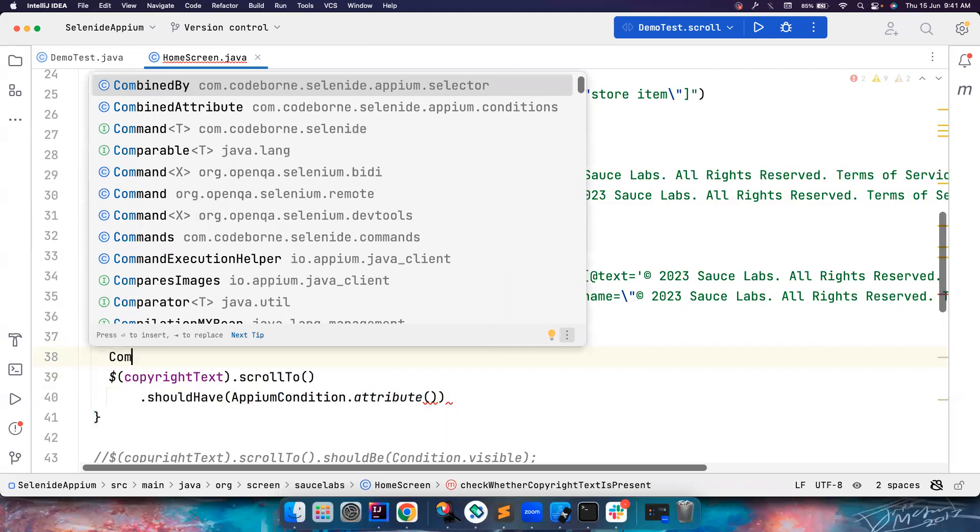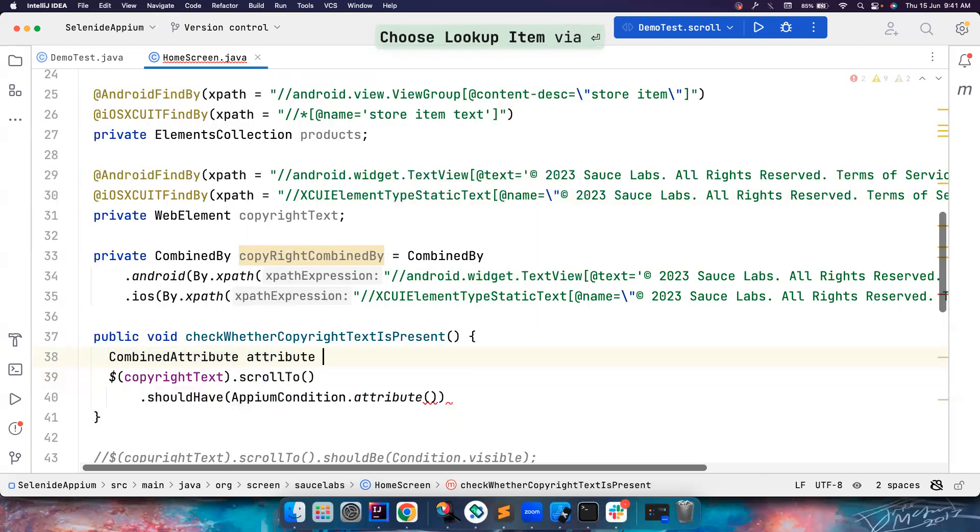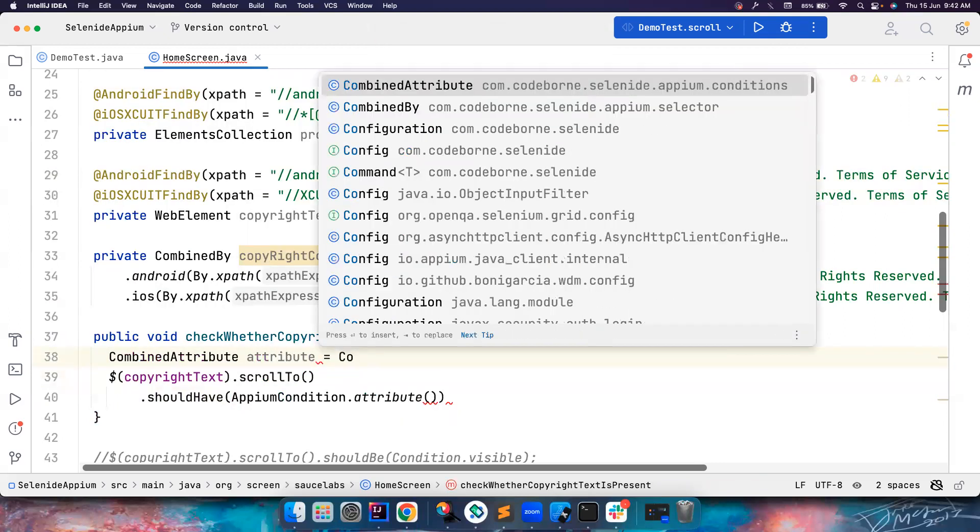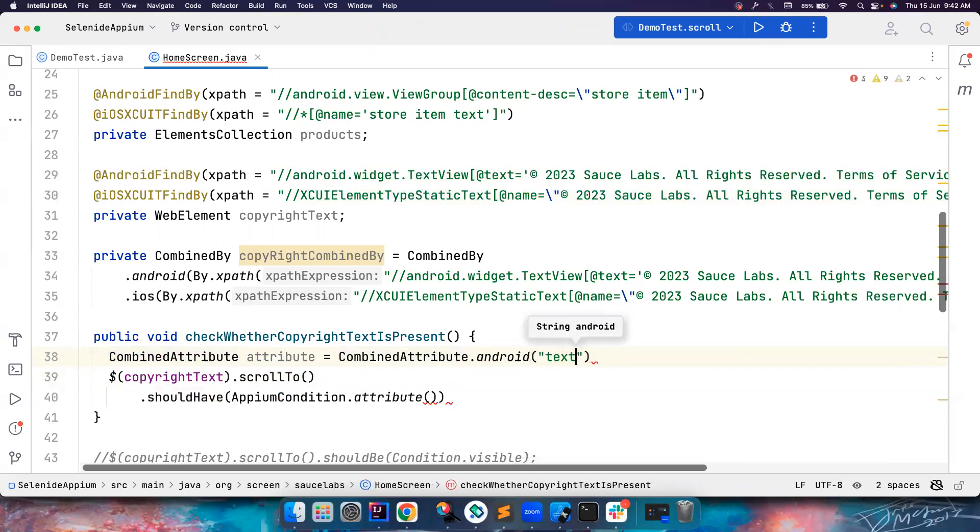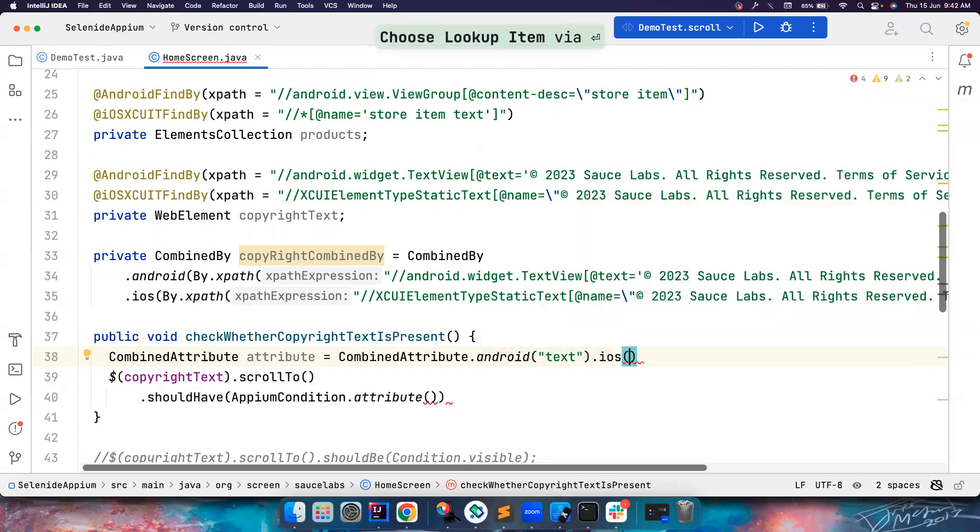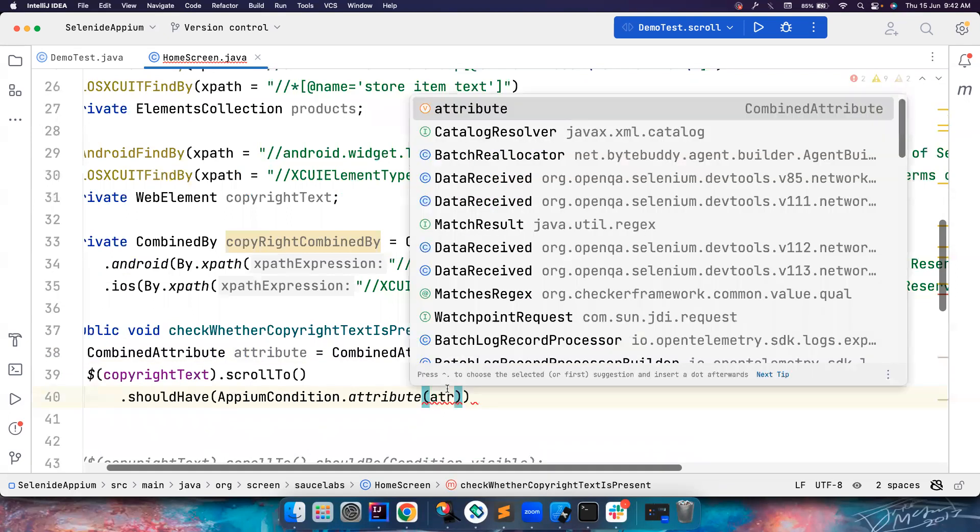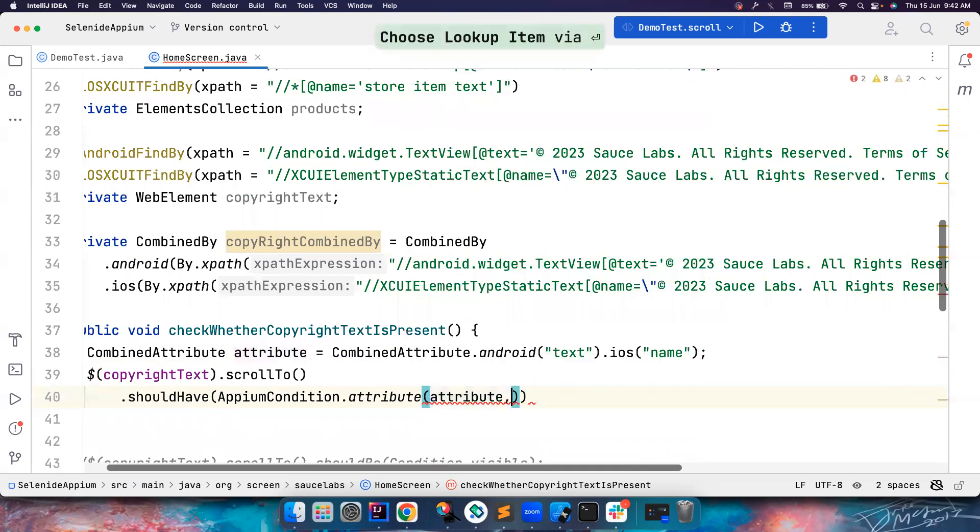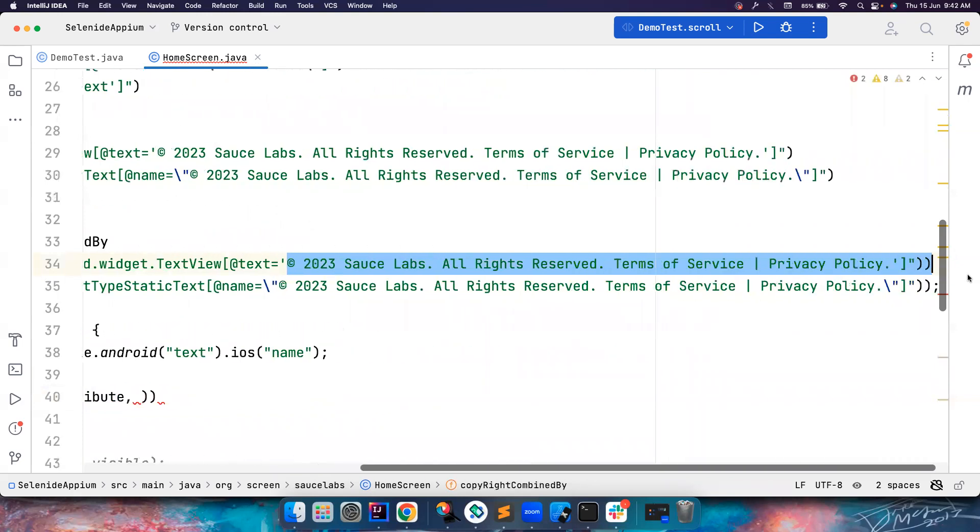So combined attribute, let's say, let's call it as attribute for now, CombinedAttribute.Android, and then you can pass for Android, I want to fetch the text attribute. And for iOS, I want to fetch the name attribute. That's how simple it is. So once you do this, you can simply pass attribute, comma, and the value is this for both Android and iOS, the value should be equal to this. Correct?